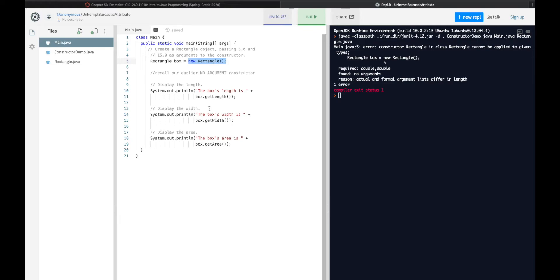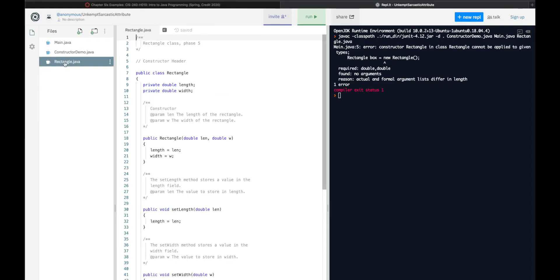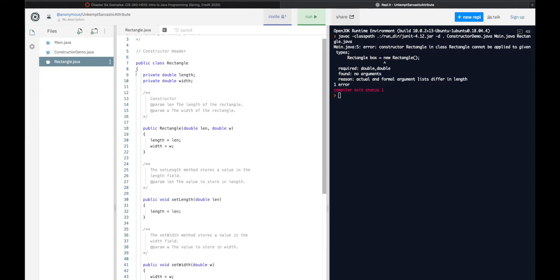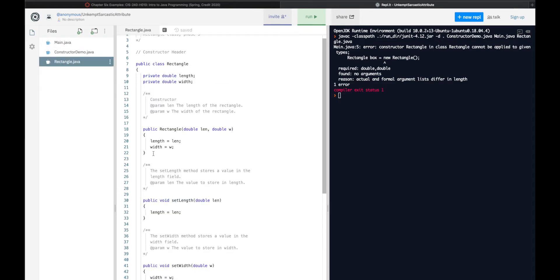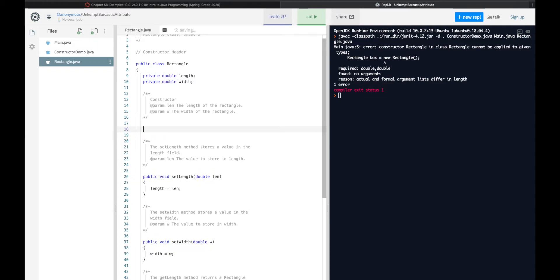So here's the difference between the actual and the formal argument list. What we've actually changed here is back in Rectangle.Java, we have added a constructor. Now, let me tell you, I'm just going to go ahead and delete this. This is how our class looked before, and if I was to run the code now, it would run fine.